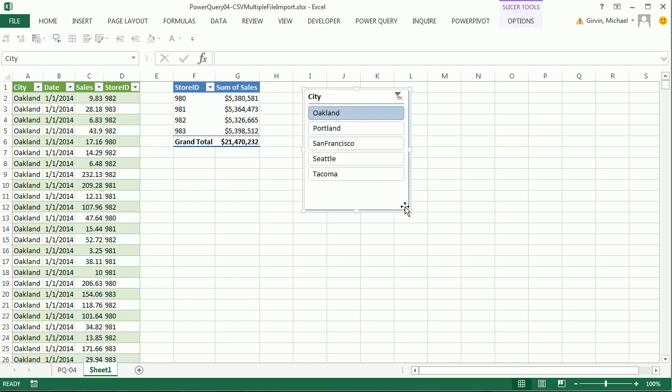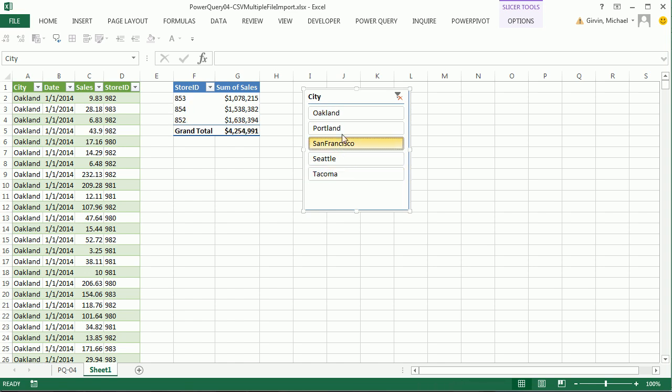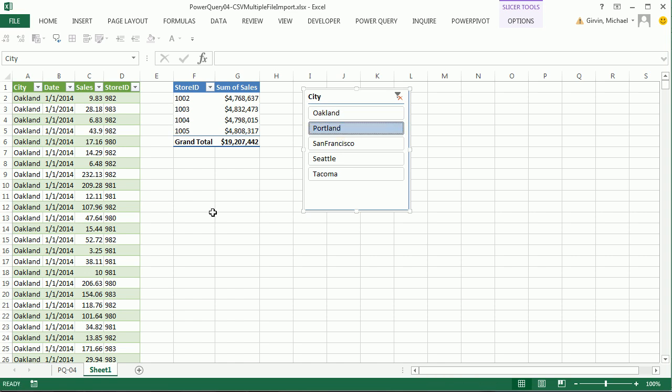Power Query, is it not the coolest thing ever? Now I can do Tacoma, it went and got that, San Francisco, Oakland, Portland. So Power Query to go and get multiple CSV files, build a pivot table, add new files, and instantly it all updates. We'll see you next trick.